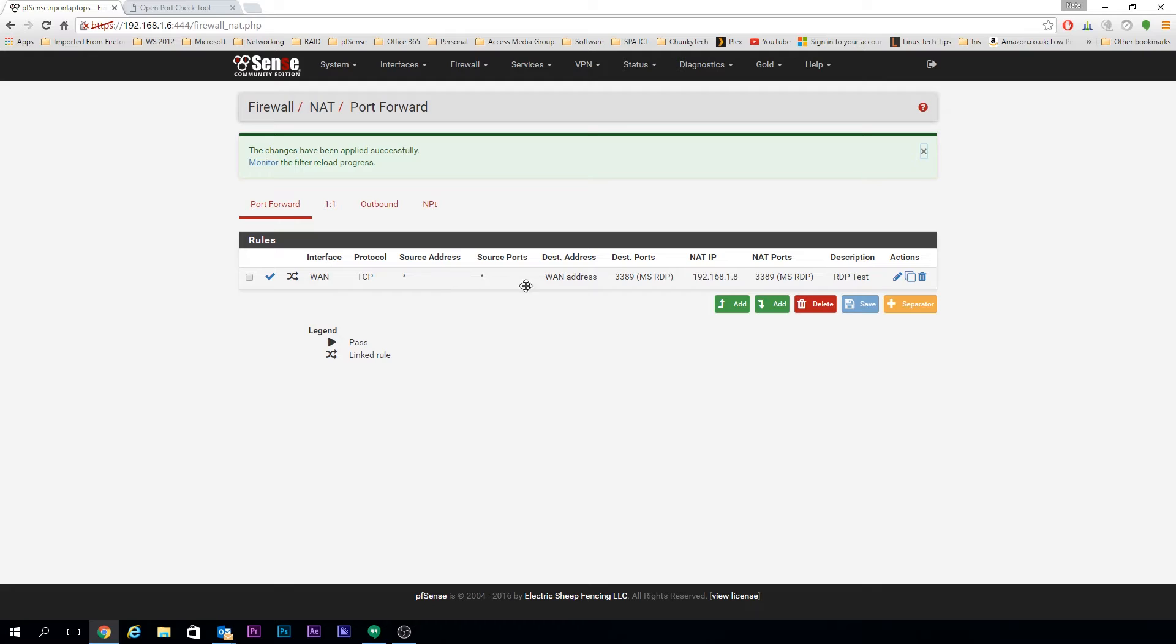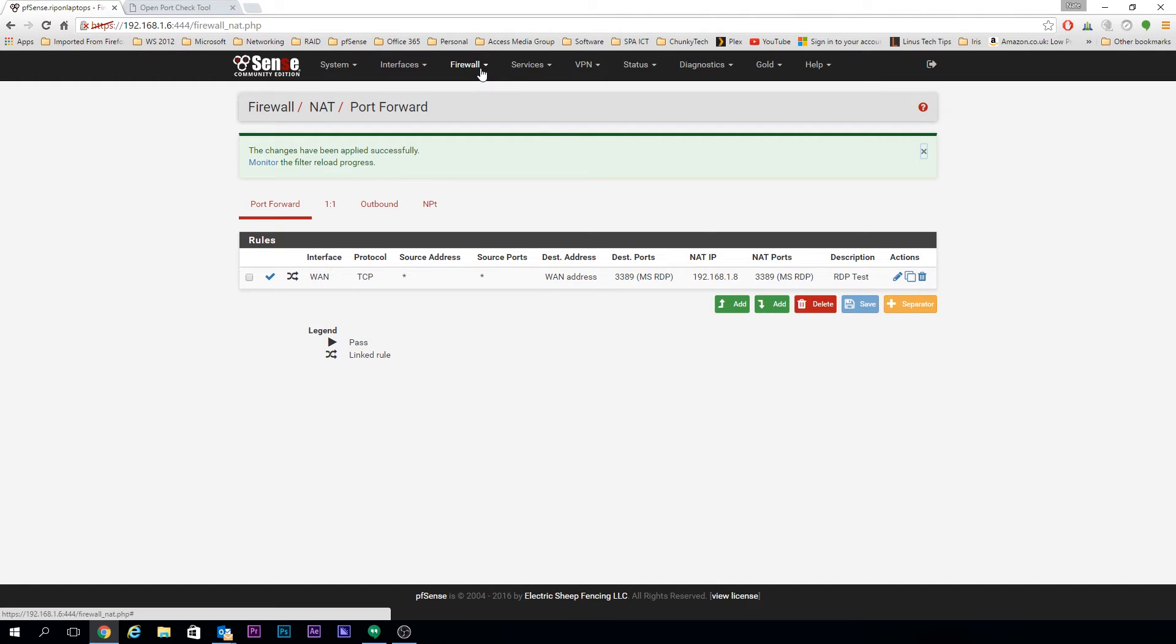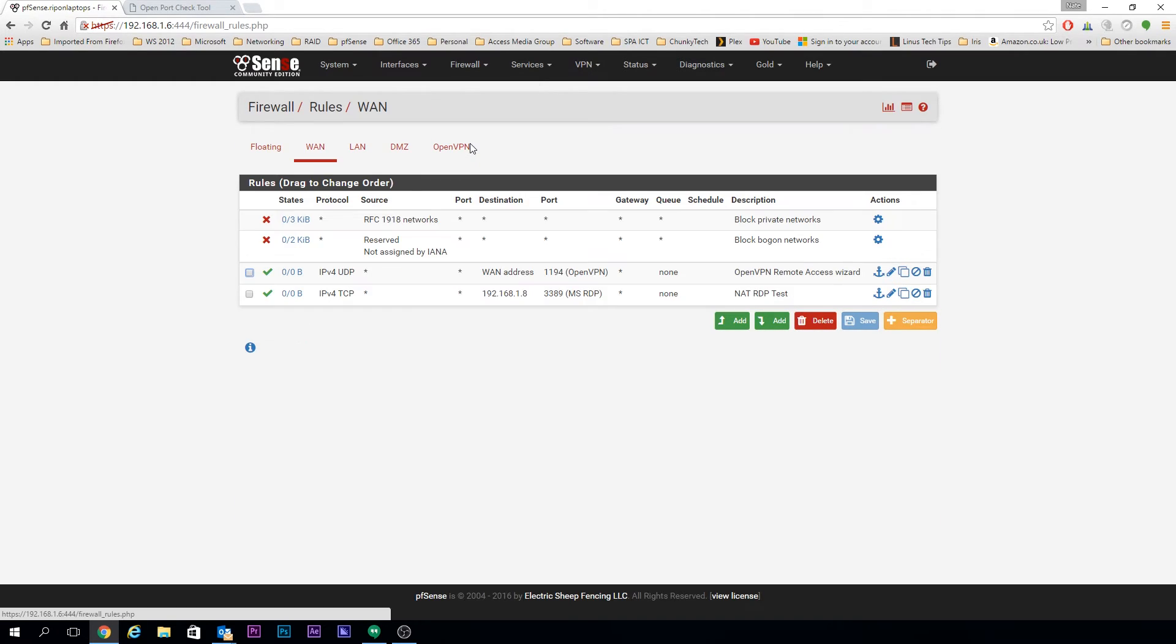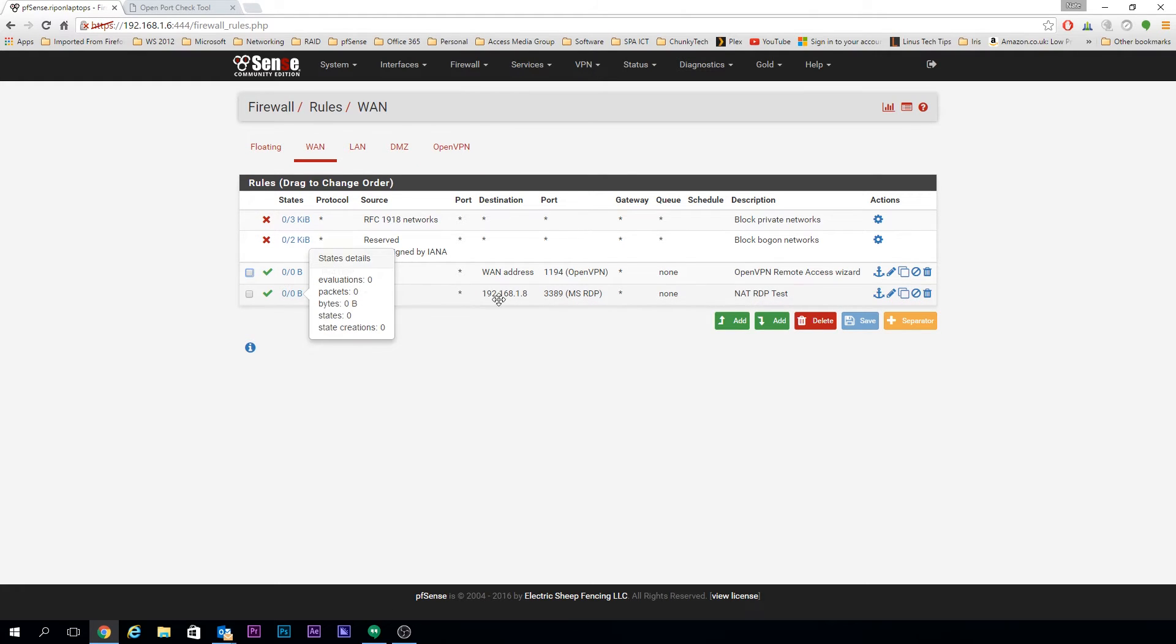First, we need to double-check that the rule has been created. If we go over to Firewall and Rules, you should see that's been automatically created. That's the box at the bottom of the previous screen that did that.